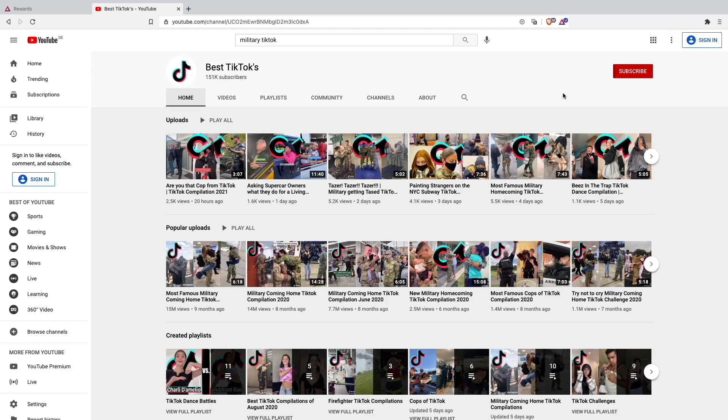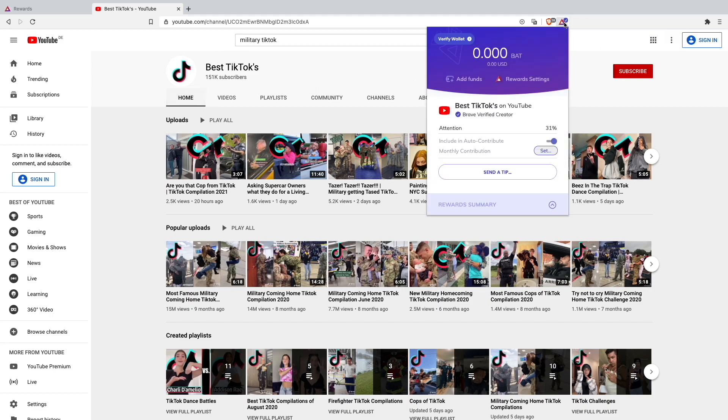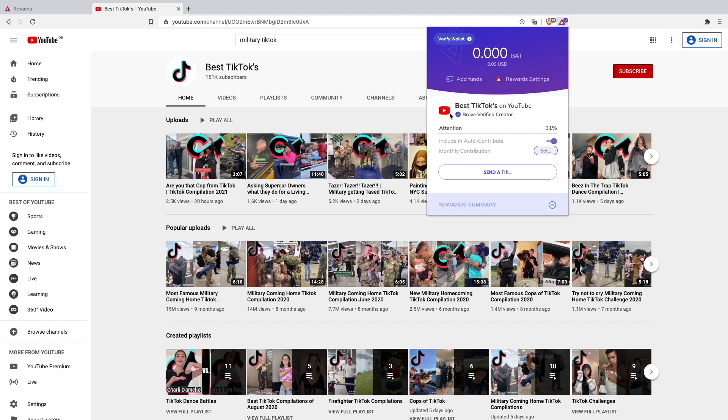Another thing I want to show you is that you can check if a content creator is in the Brave program. I am at my YouTube channel Best TikToks for example. When I'm on my channel you can go up here on the Brave logo. You will see Best TikToks on YouTube channel is a Brave Verified Creator, which means that I will earn money from people watching my YouTube videos over the Brave browser.